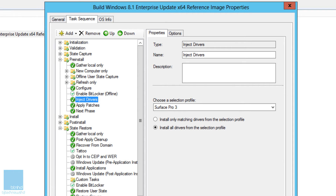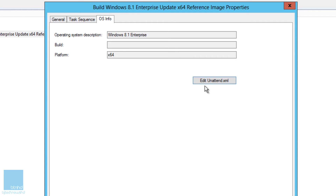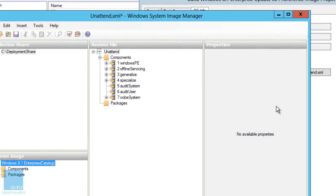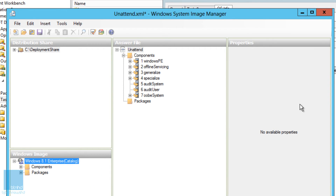Next we need to modify the unattend.xml file. The reason is there's an additional prompt during OOBE to join a wireless network, and if the wireless driver is not available you're going to have problems during boot time. Within the task sequence, go to OS Info and click 'Edit Unattend XML File'. Be patient — it takes a while to create the XML file.